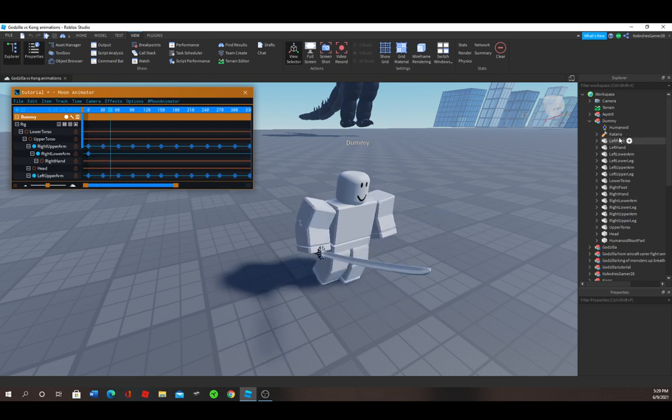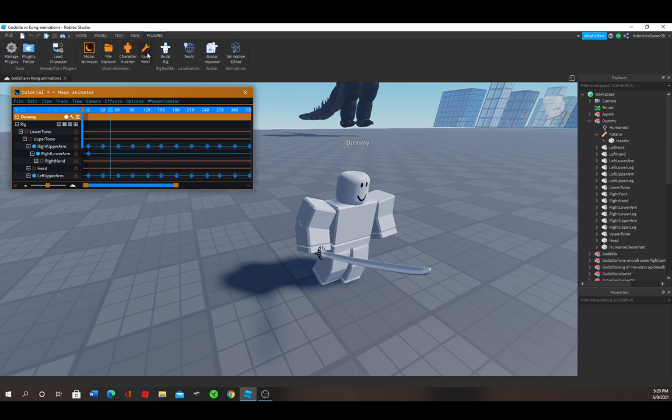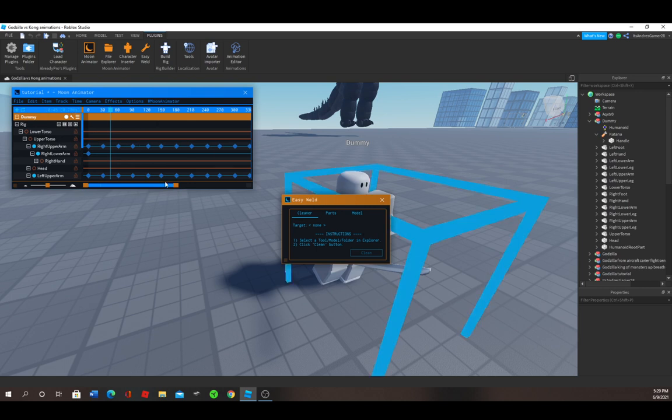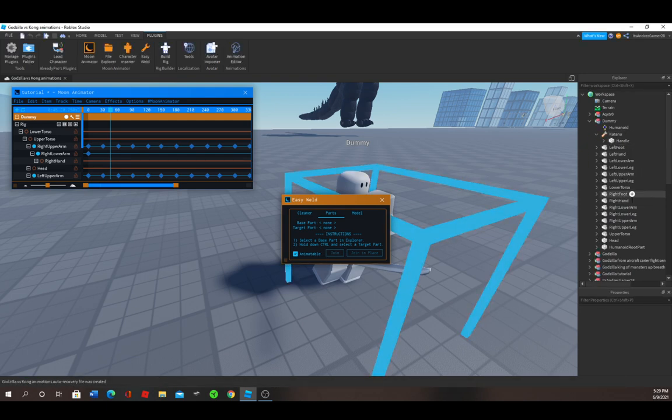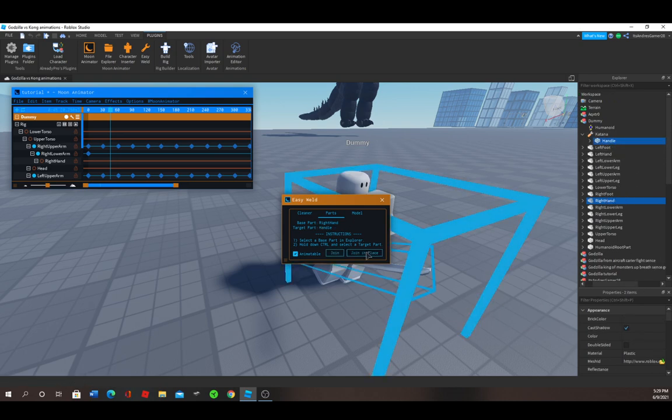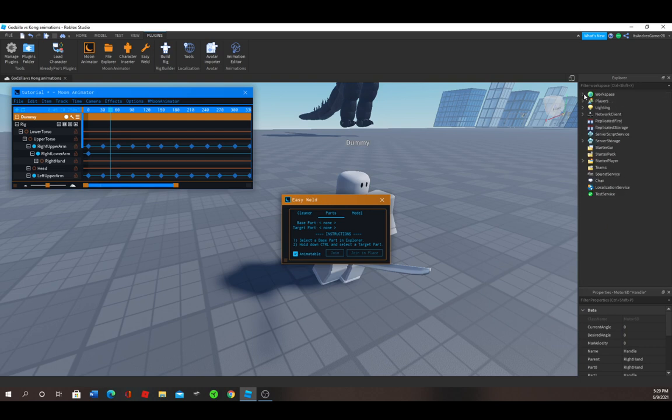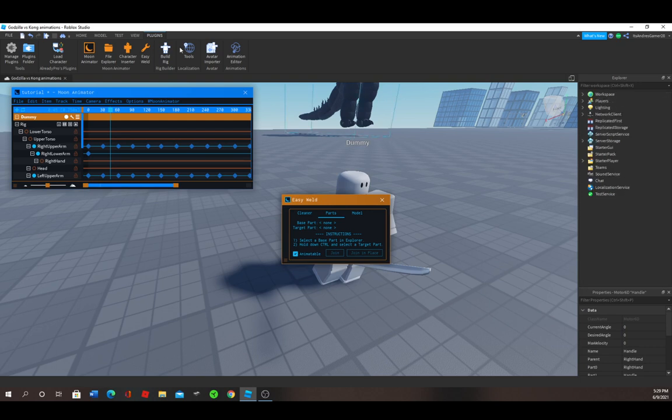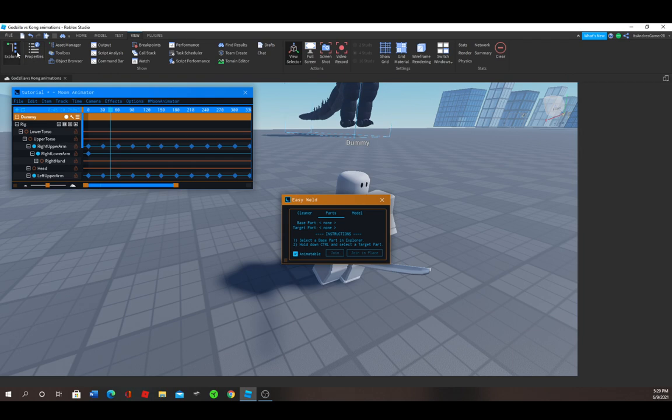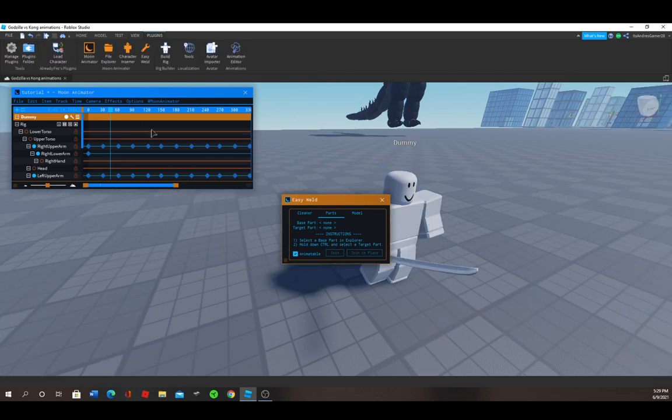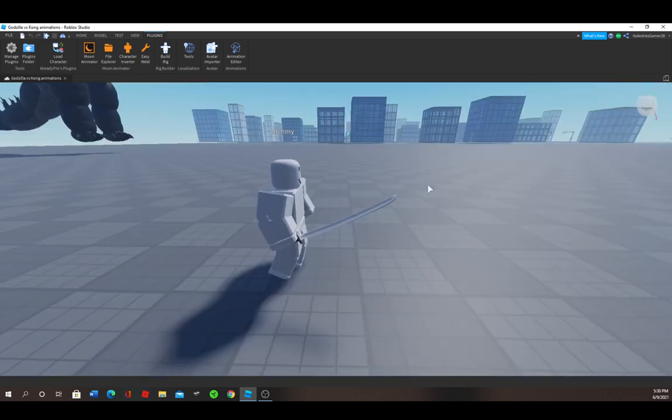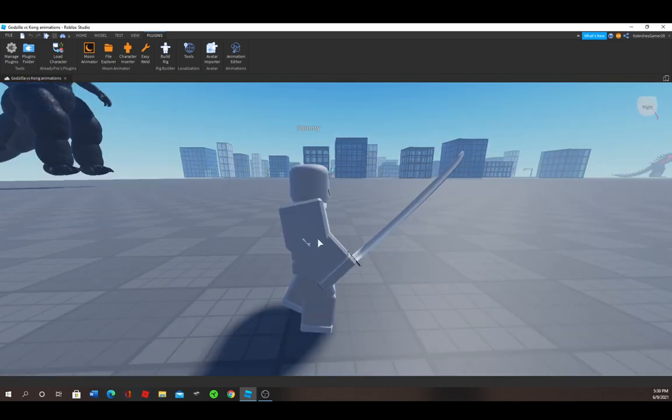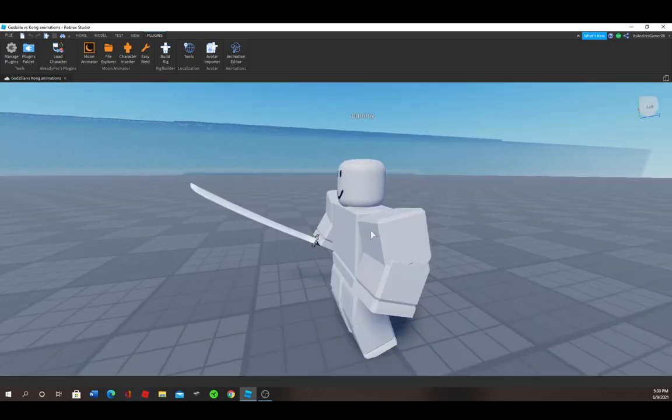If it doesn't work, then you just have to do this. Plugins, Easy Weld. The Easy Weld will come with the Moon Animator plugin. Just go to Parts, go to Right Hand, and go to Handle, and Join in Place. Now if you close Properties and Explorer, and close Easy Weld, and then hide the UI, press Play. And as you can see, the animation is happening, it's running and he has a sword.